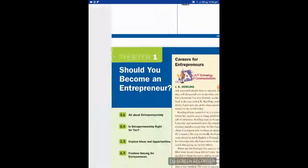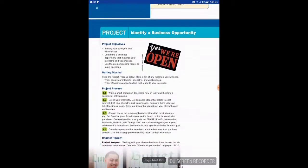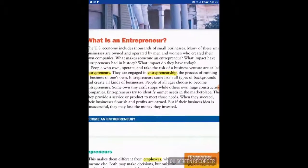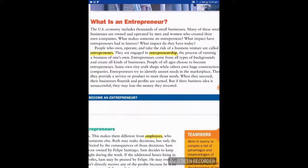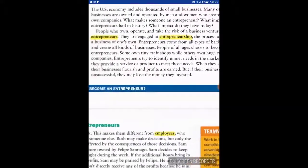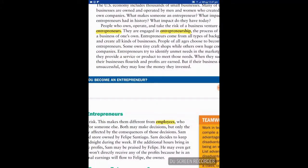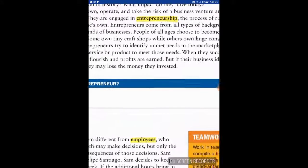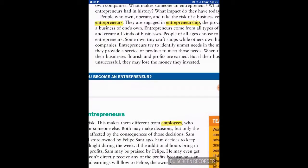Let's go to Chapter One: Is Entrepreneurship Right for You? Entrepreneurs are people who own, operate, and take the risk of a business venture — they are engaged in entrepreneurship, the process of running a business of one's own. Entrepreneurs come from all types of backgrounds and create all kinds of businesses — some own tiny craft shops while others own large construction companies. Entrepreneurs try to identify an unmet need in the marketplace, then provide a service or product to meet those needs.